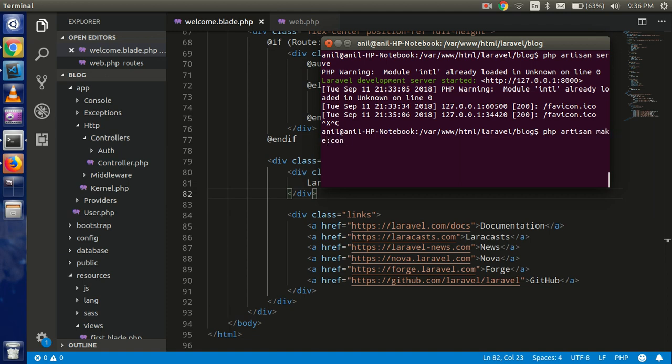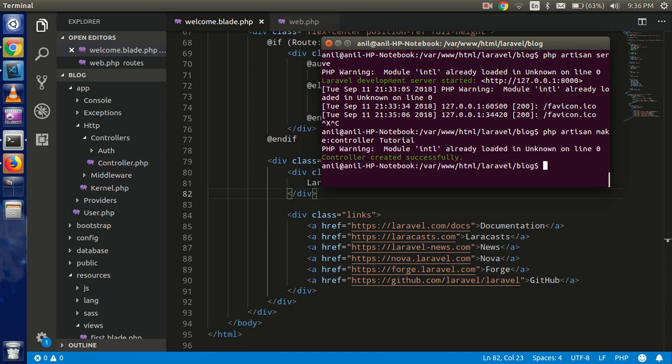controller, and controller name. Let's say my controller name is Tutorial. So I'm just hitting that, and you can see